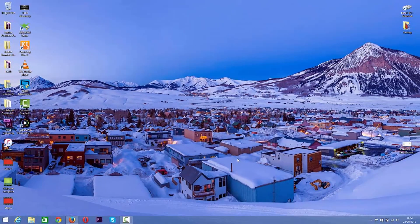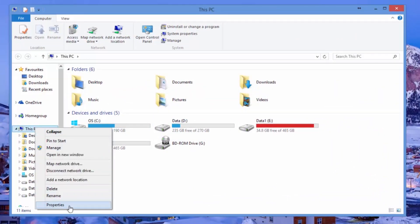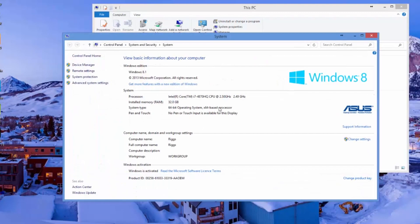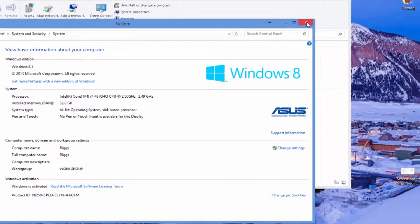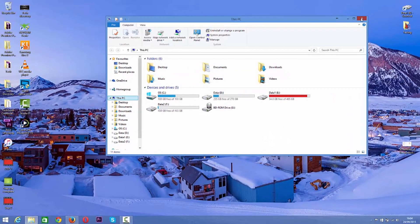Before we show you the other way, I want you to see that the version I'm using now is Windows 8.1. All you need to do is select 'This PC', right-click, go to Properties, and at the top it says Windows 8.1. On Windows 7, you go to 'My Computer', right-click, and it's the same option — it will tell you what version you're using.